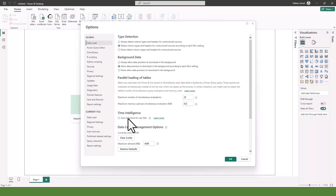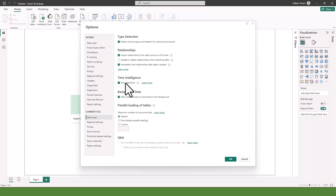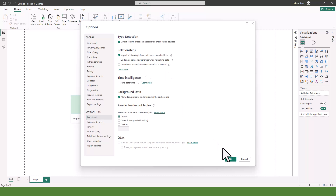Also, when you come to Current File under Data Load, I want you to uncheck Auto Date and Time and uncheck Auto Detect New Relationship After Data is Loaded. When you have several tables, Power BI tries to auto-detect relationships — sometimes it's correct, sometimes it's wrong. We always want to build our relationships on our own because we understand the data better.